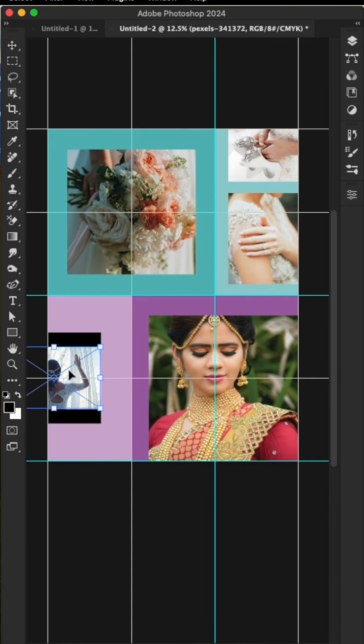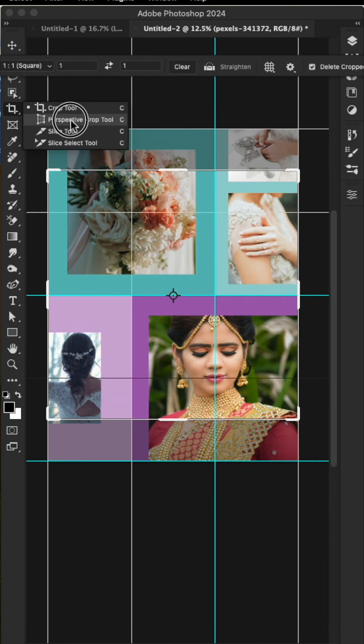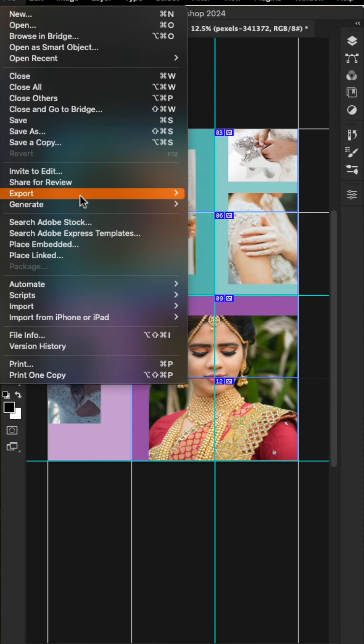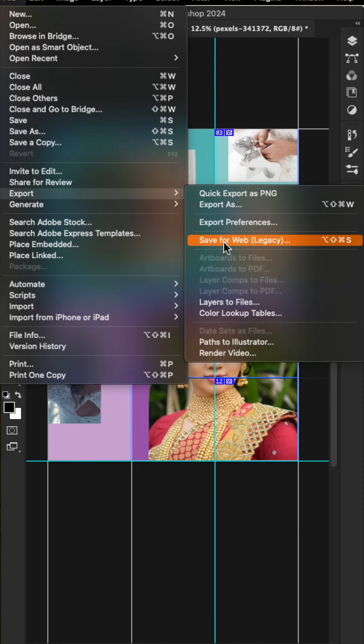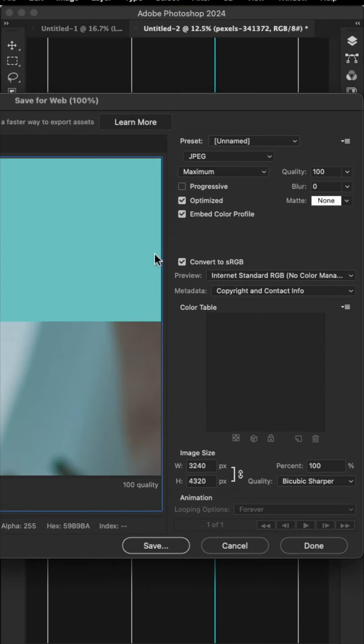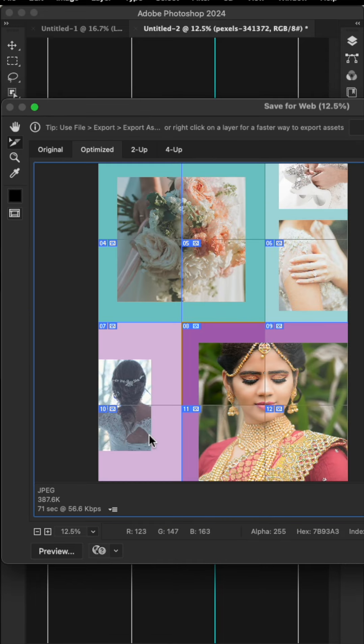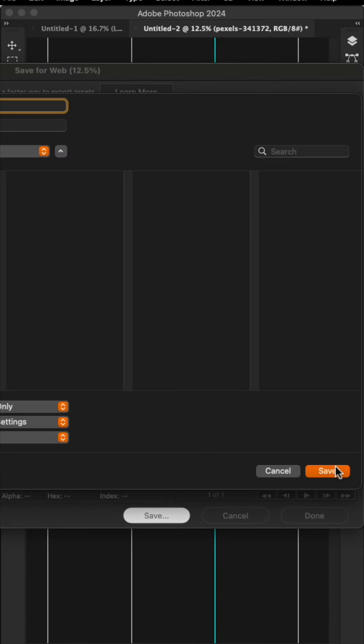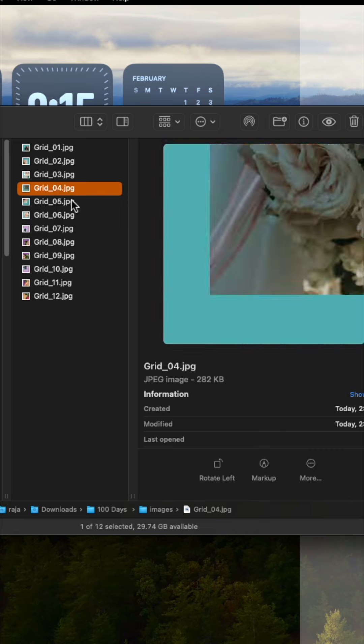Select Slice from Guides. Then go to File, Export, Save for Web Legacy. Keep the selected settings as they are. Save your files to your chosen location.